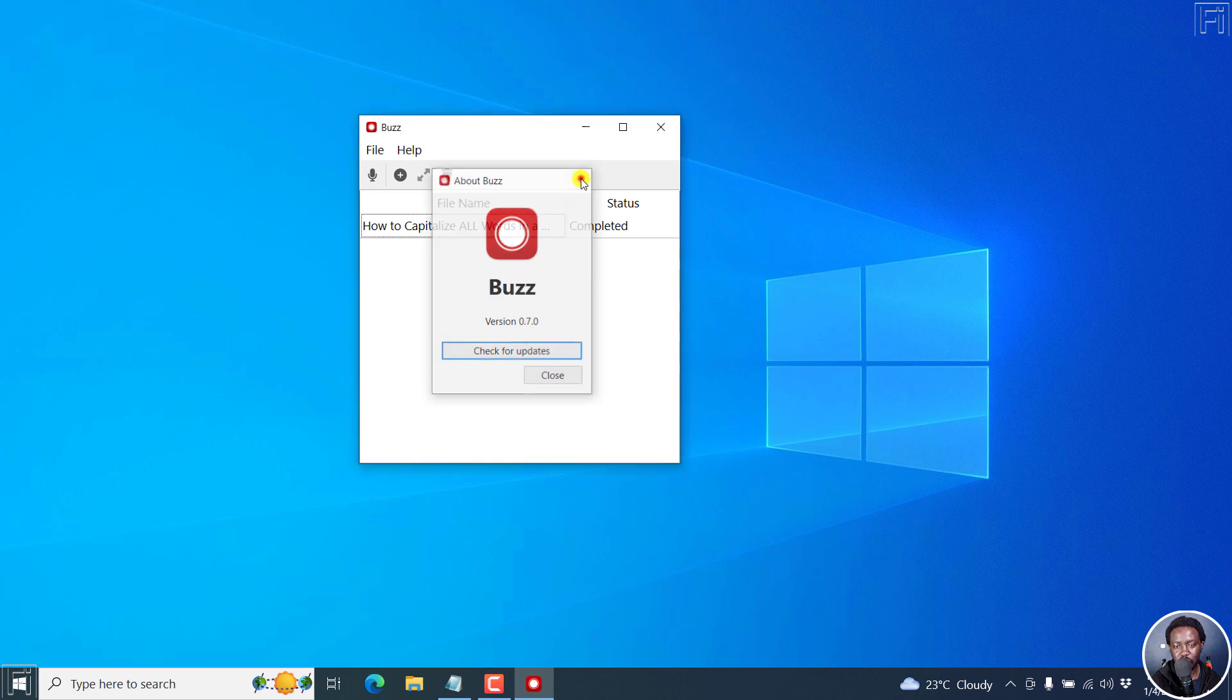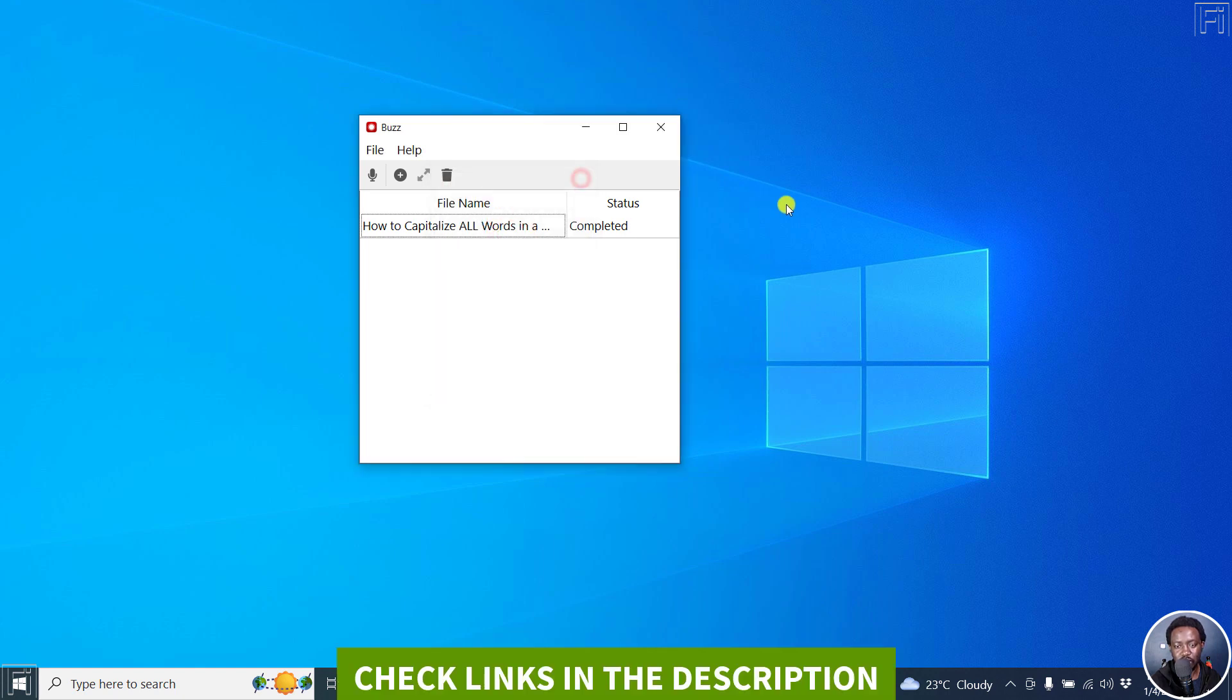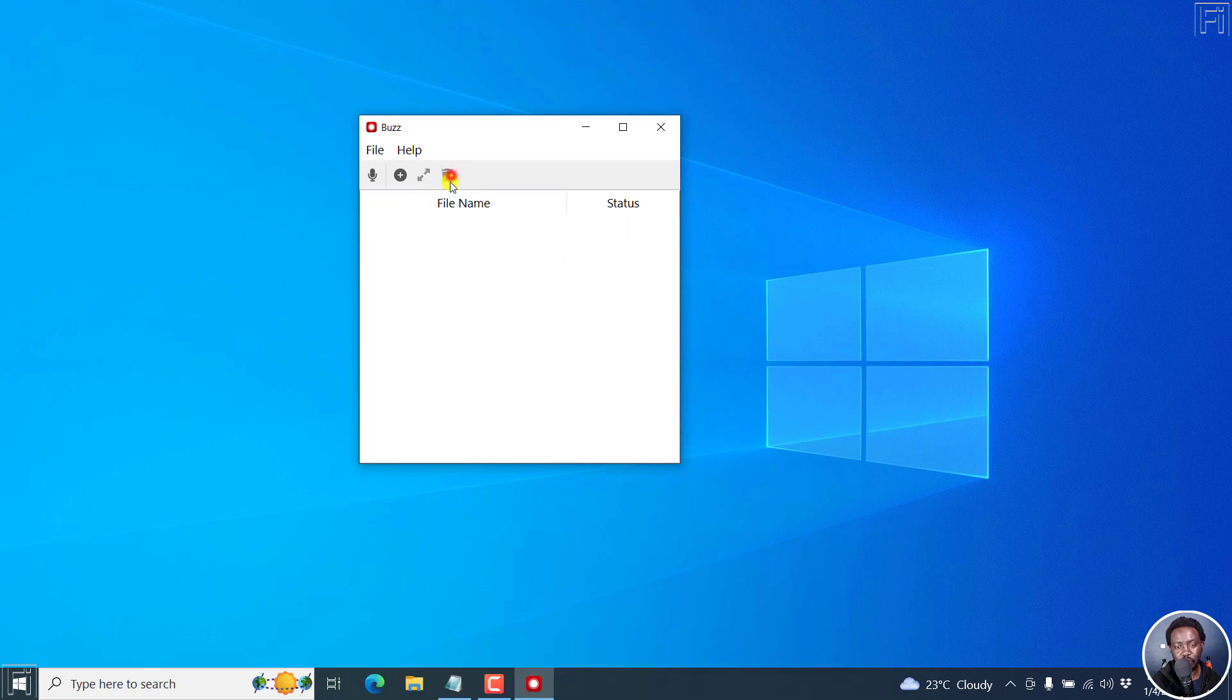You can head over to the link in the description to download it and use it for your own project. So we can actually clear that.